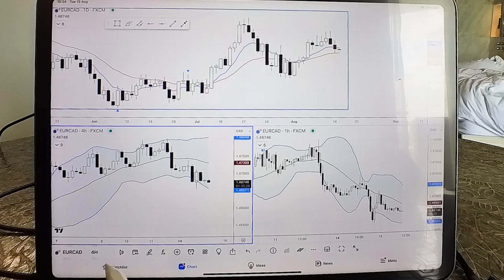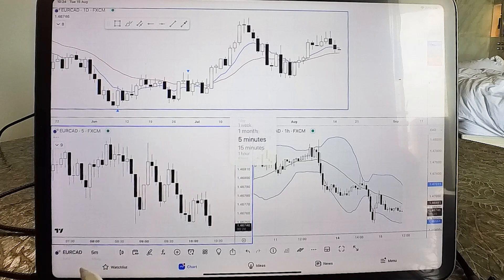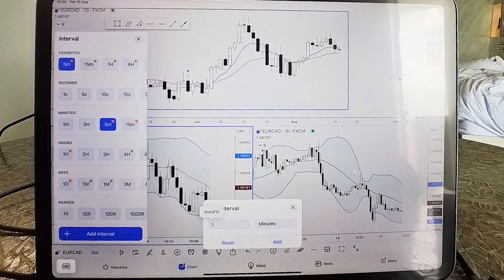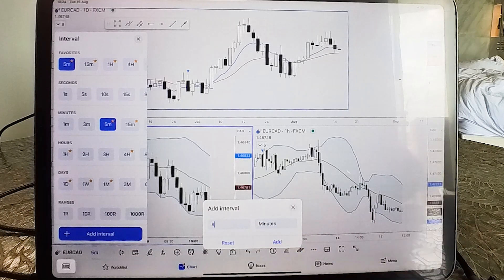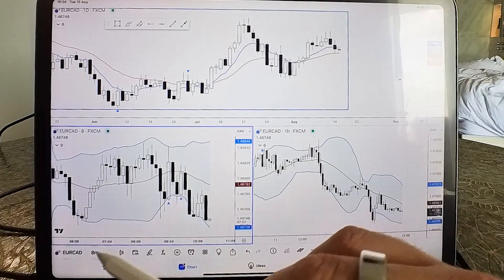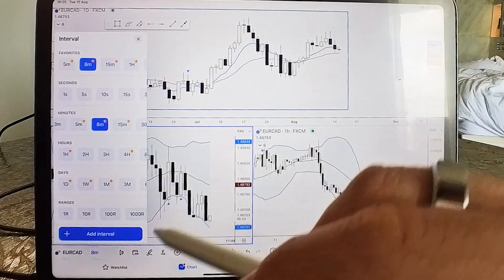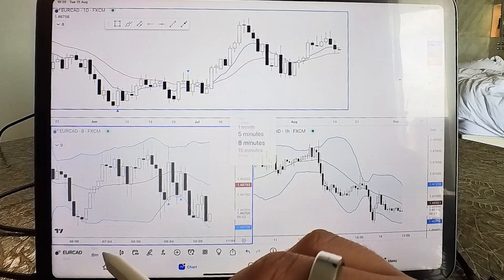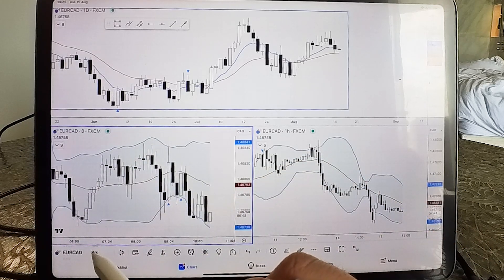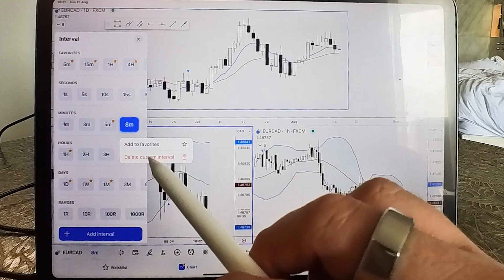On the right side is the timeframe selector. This is where you change your timeframe — you can scroll to your favorite timeframes. If you want something custom, tap on it and choose whichever you want. Let's say I want an eight-minute chart — I enter eight minutes and hit add. To make it a favorite, long-tap on eight minutes and select 'Add to Favorites'. Then it appears when you scroll. You can also long-tap again and remove or delete it.